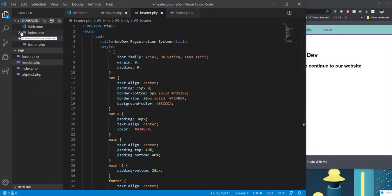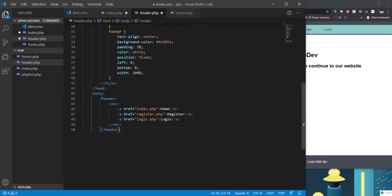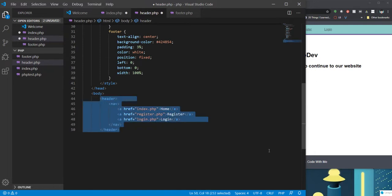You might want to do it a little different. You might want to just have, you know, the document structure pull in your style sheet and just have header.php be this part. That's fine too, however you want to do it.